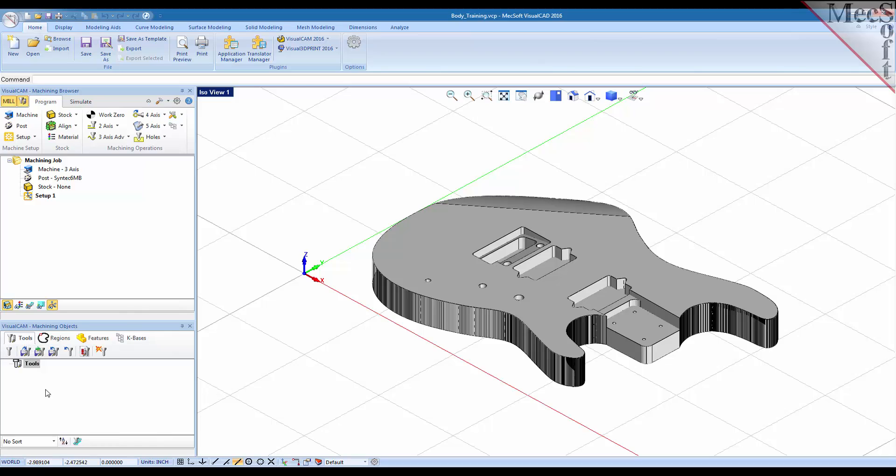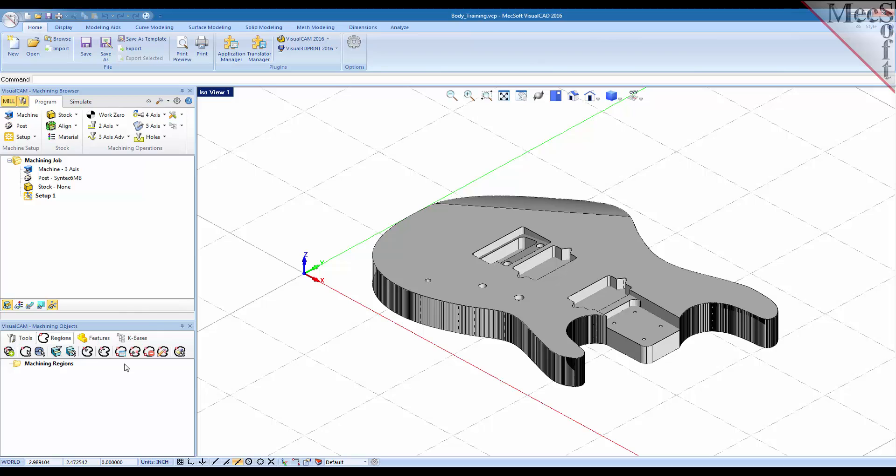The tools tab of course is used to create your machine tools and if you want to save and load tool libraries. The regions tab allows you to create predefined regions from your part and use them in your machining operations. Creating regions allows you to have more control over the properties of the regions that you create toolpaths from.